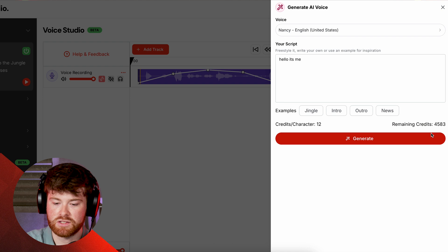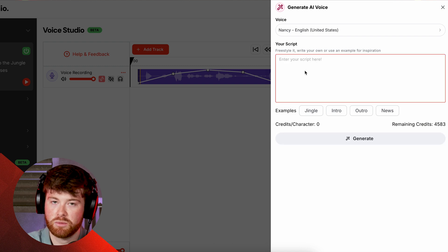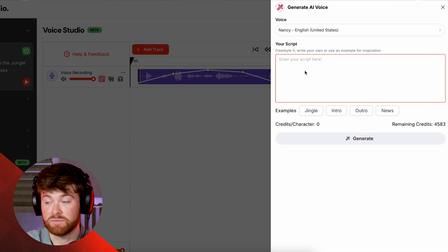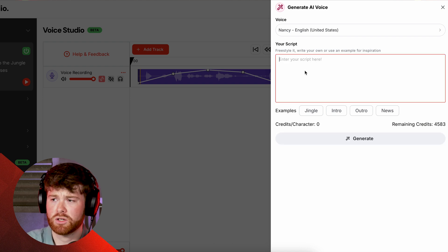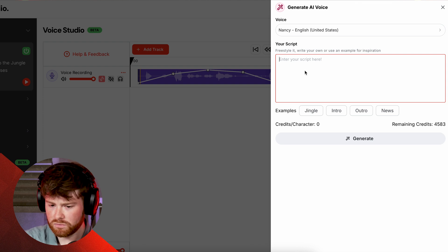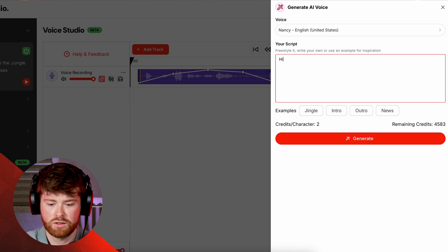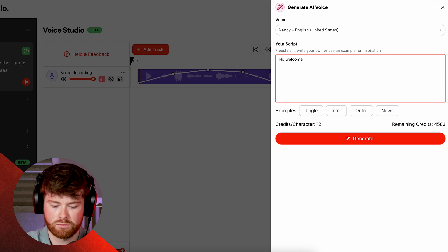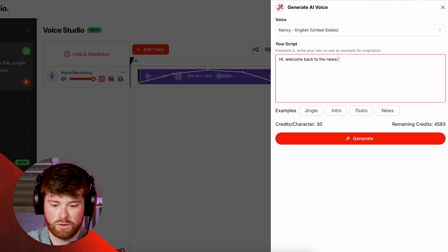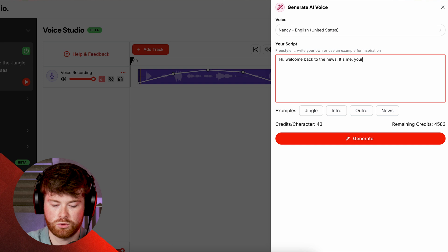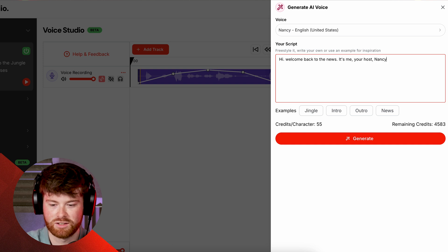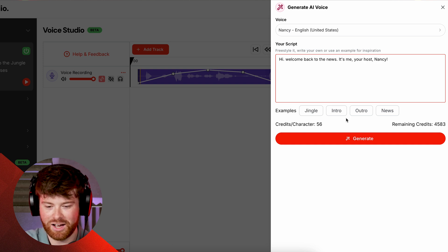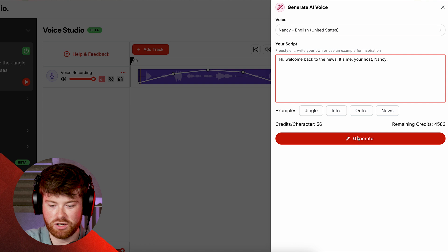Cool I think we'll go for Nancy and the next step here is to just type in something you would like Nancy to say. So for example if we are creating a news piece I might write 'Hi welcome back to the news, it's me your host Nancy.' Does that rhyme? Kind of rhymes.